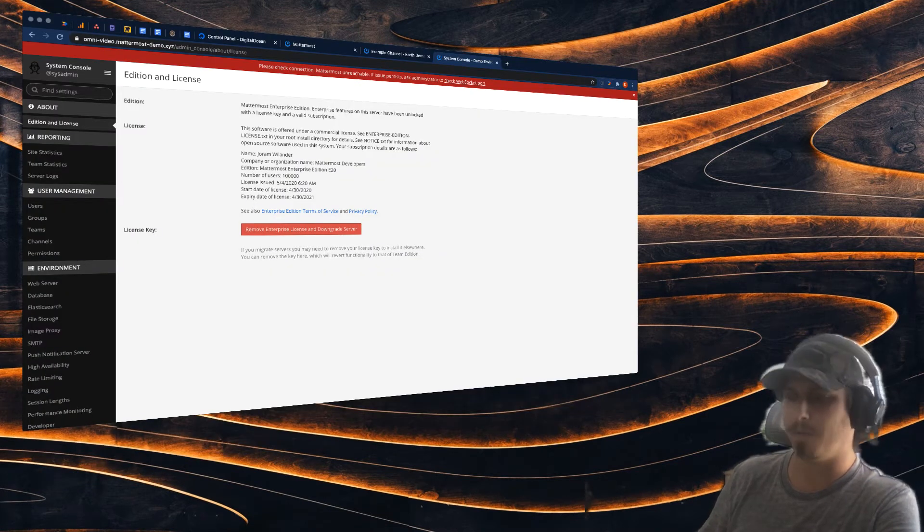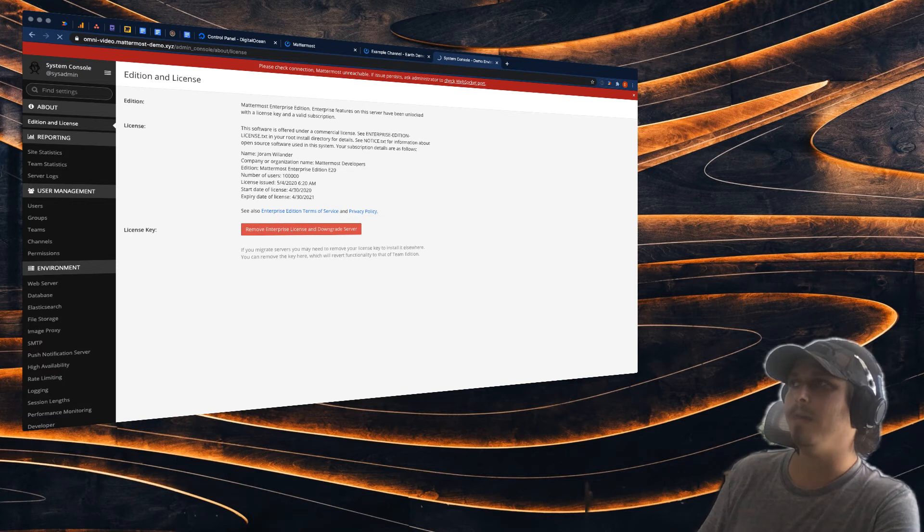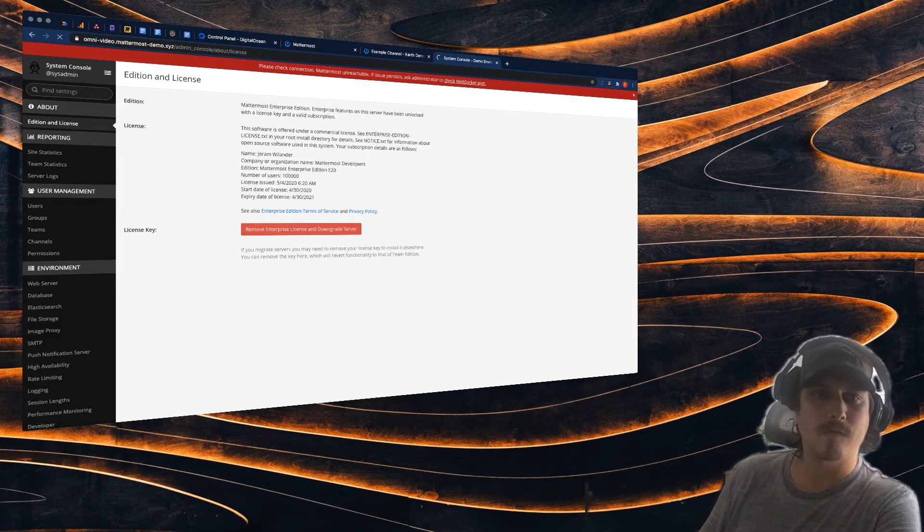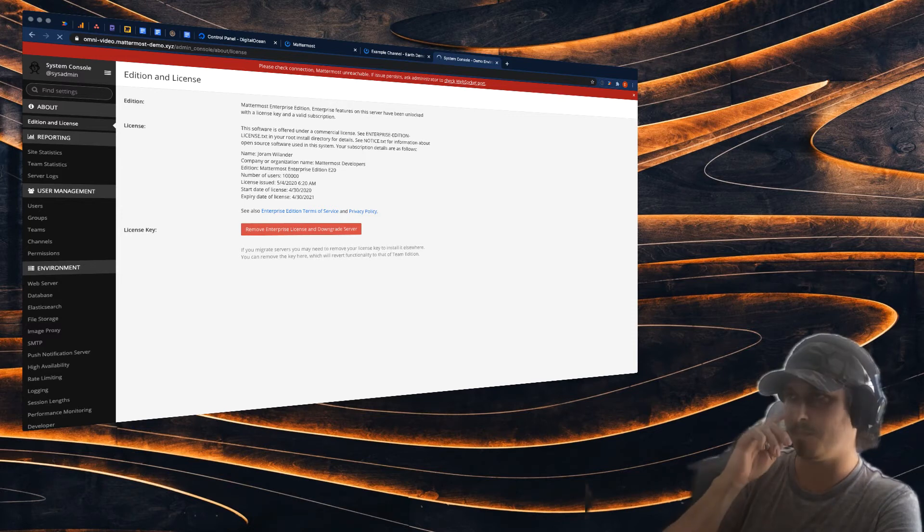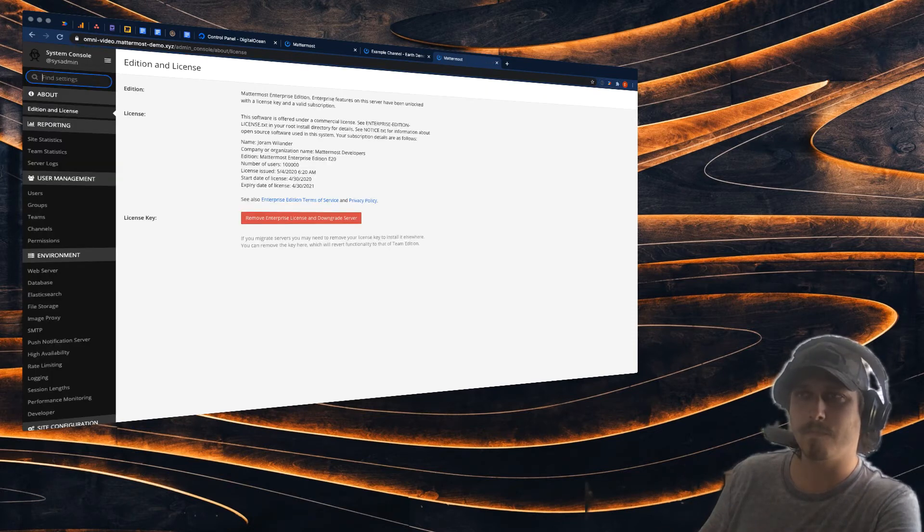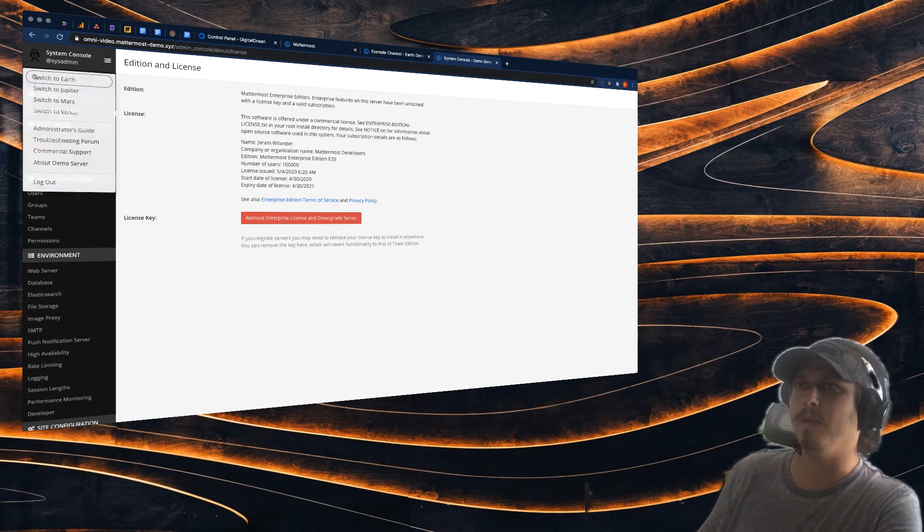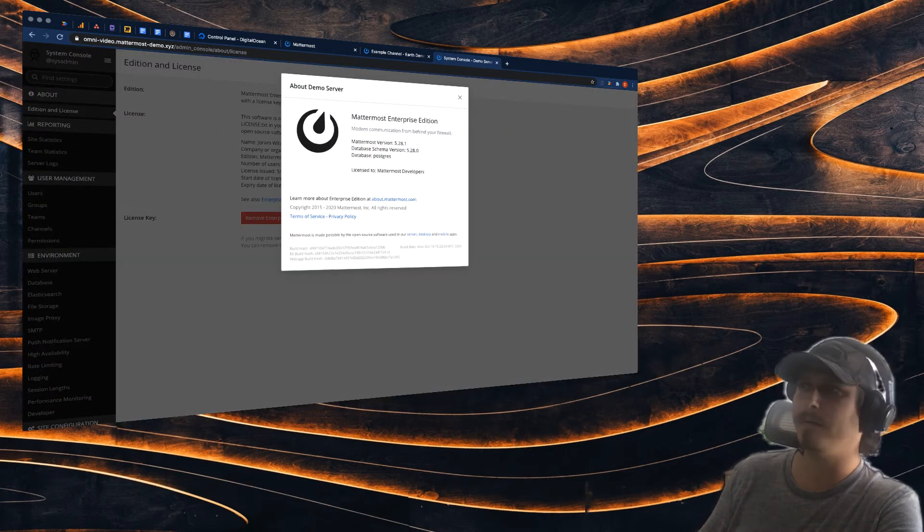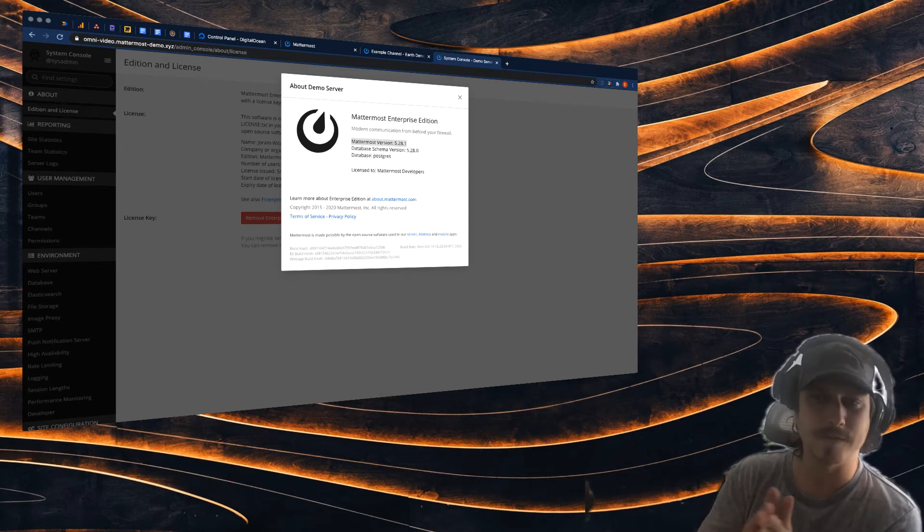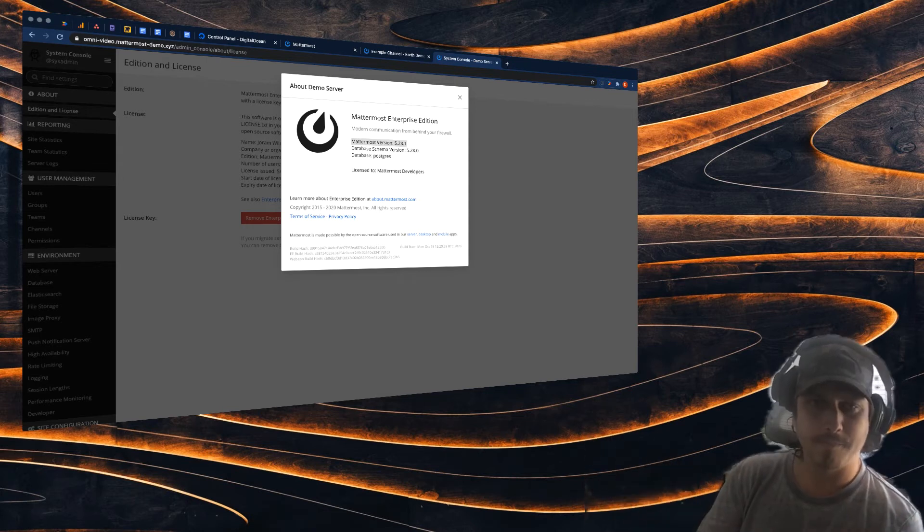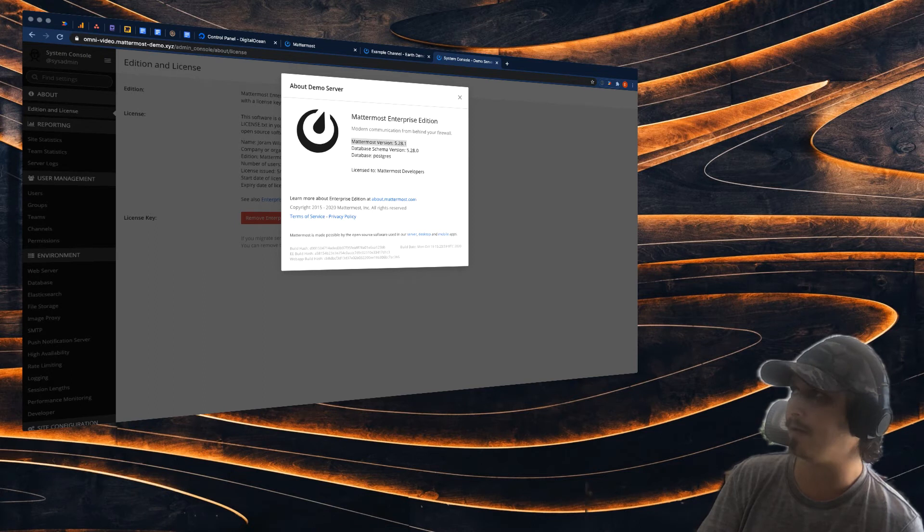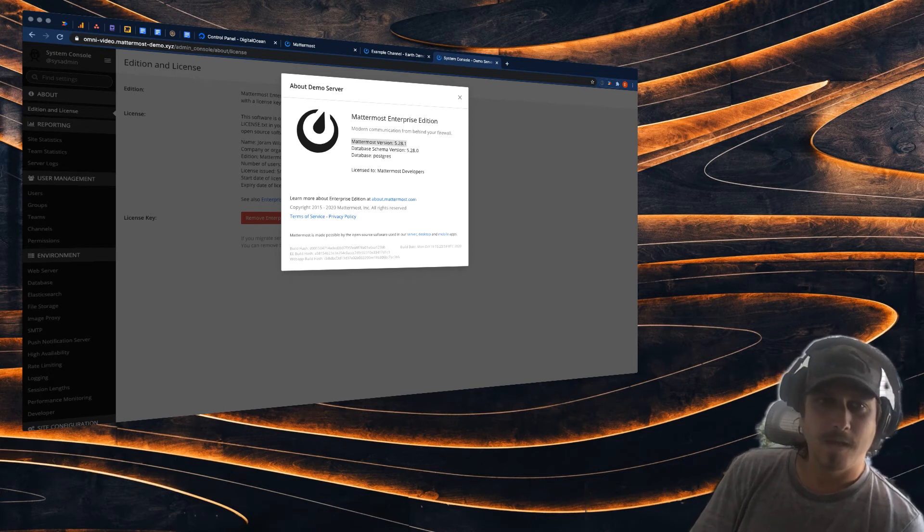All right, here we go. Now I'm going to refresh my MatterMost server system console, and we're going to go back to About Demo Server. And look at that—we're on MatterMost version 5.2.8. So we just upgraded from version 5.2.5 all the way to 5.2.8 in a matter of minutes.